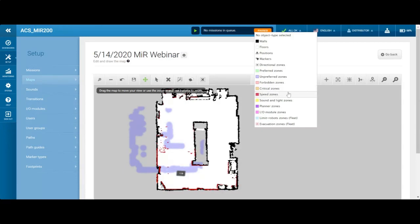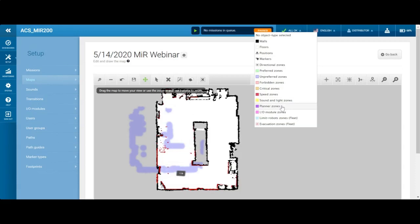Speed zones let you set faster or slower speeds — so if there's a turn, you can slow the MIR down to watch out for forklifts and people. Sound and light zones let you play a sound or light before entering a turn. You can even download MP3s onto the robot — we've had customers play songs at certain points during their missions. Planner zones are where the robot pre-plans its route. IO zones trigger IO when the robot enters that zone.